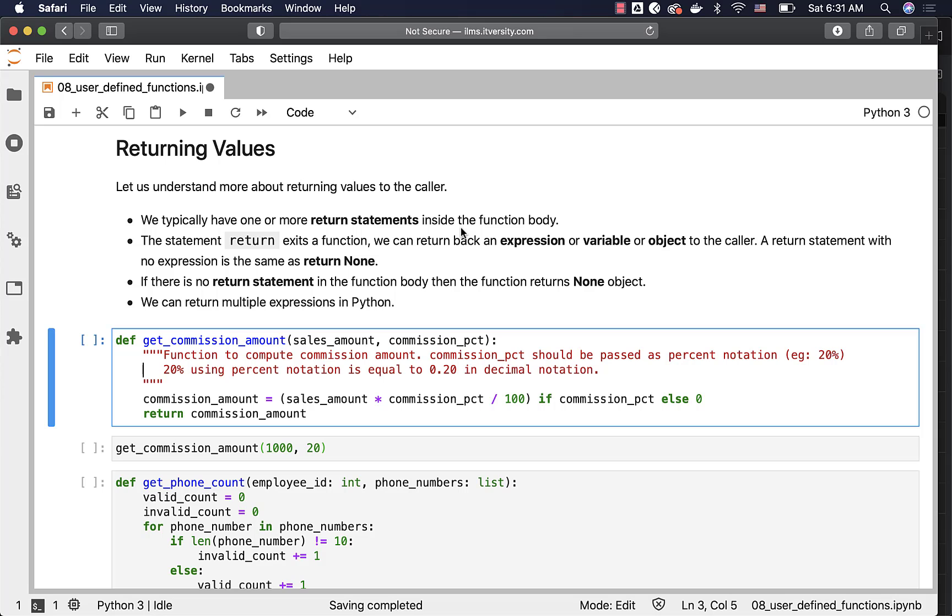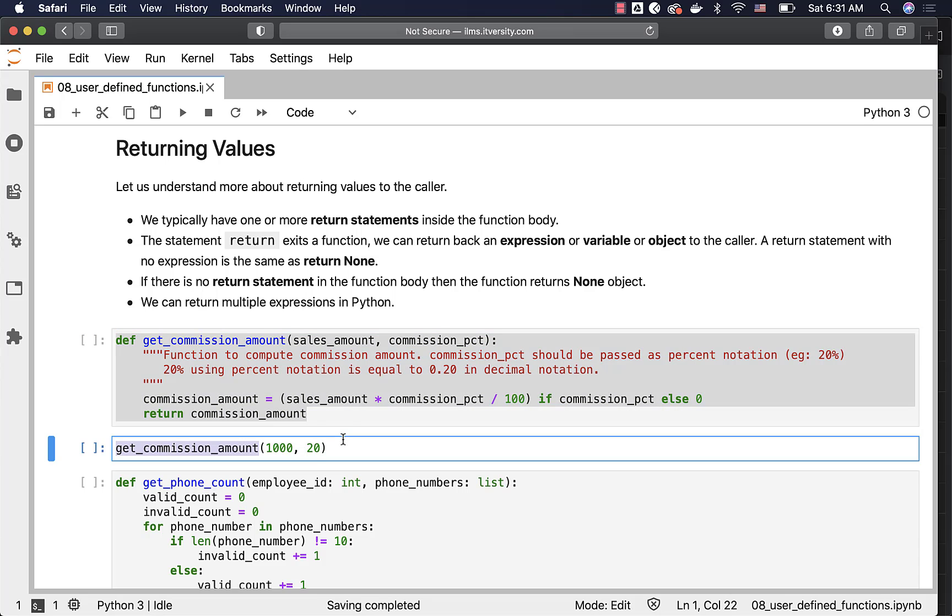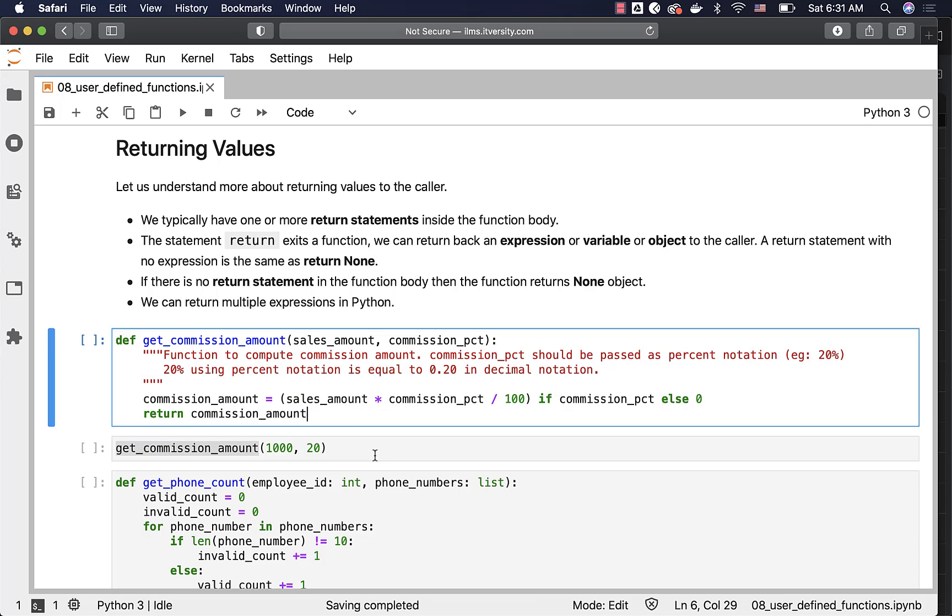Once the return statement is executed, the control will go out of the function to the caller who called that function. That being said, the statement return exits a function.